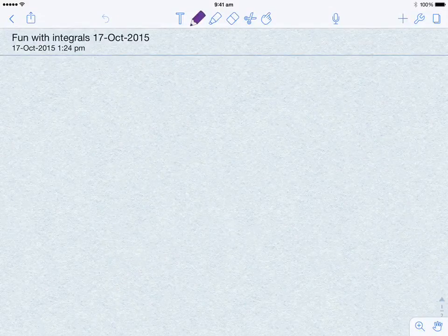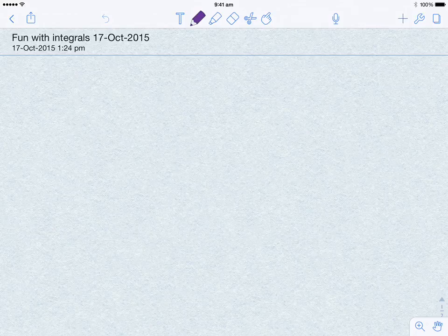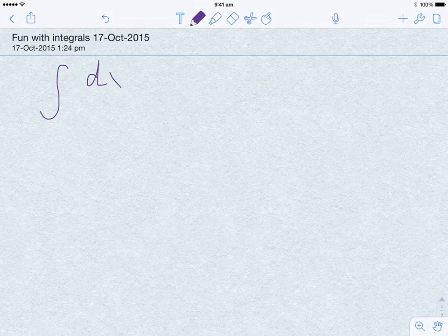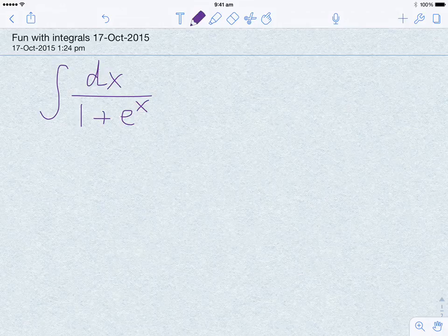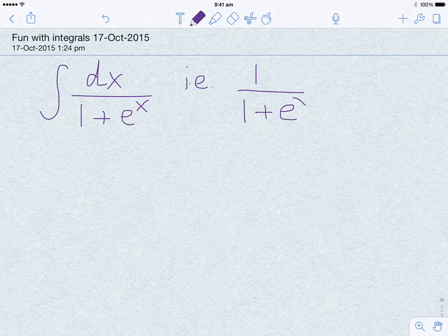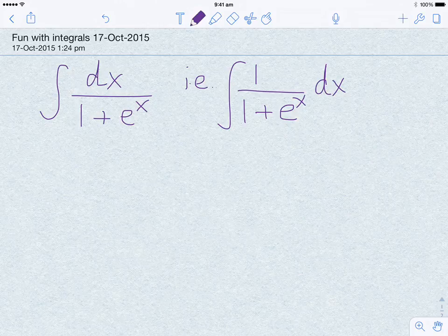We are going to talk about one integral — an indefinite integral, meaning there are no limits within which we have to integrate the function. The function we are trying to integrate is the integral of dx divided by (1 plus e to the power x). A more formal way of writing this is the integral of 1 over (1 plus e to the power x) dx. Both are equivalent ways of saying the same thing.